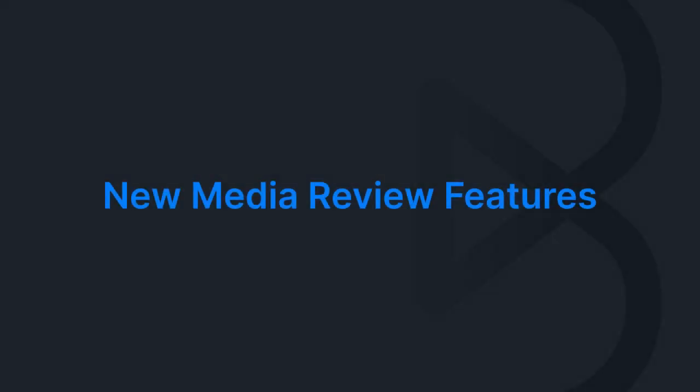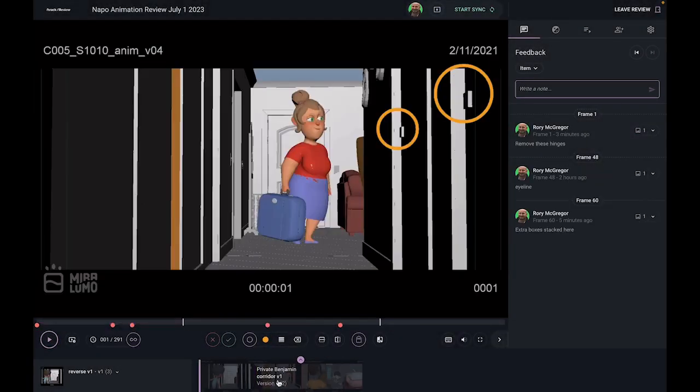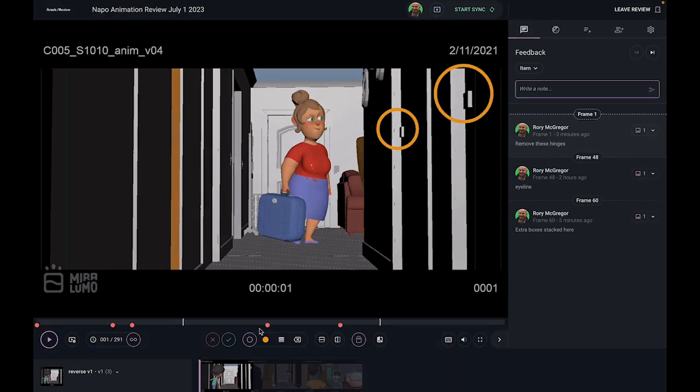We've also enhanced media review in F-Track Studio as part of this update. For more on this, check out another video from my colleague Rory in the link below.